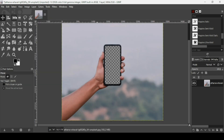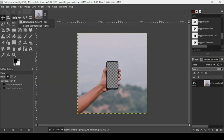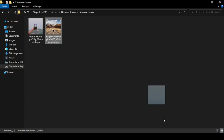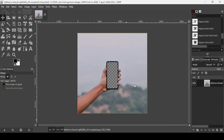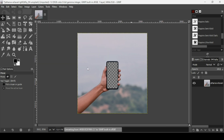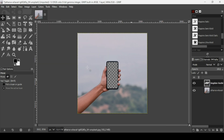Press the minus key on your keyboard to zoom out. Now I'm going to bring in the second image — the road image. I'll drag it into GIMP and it will be converted as a new layer.